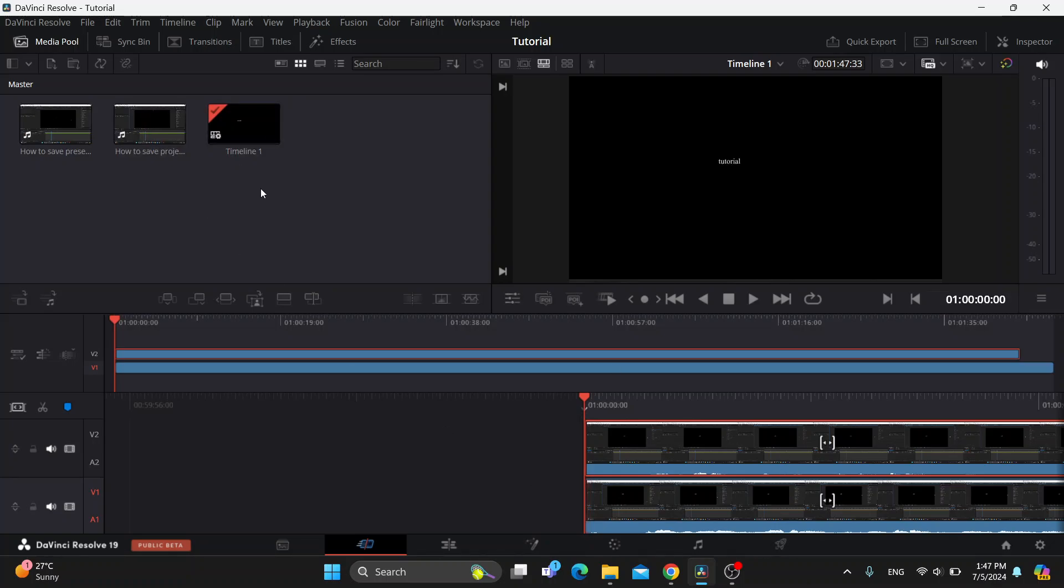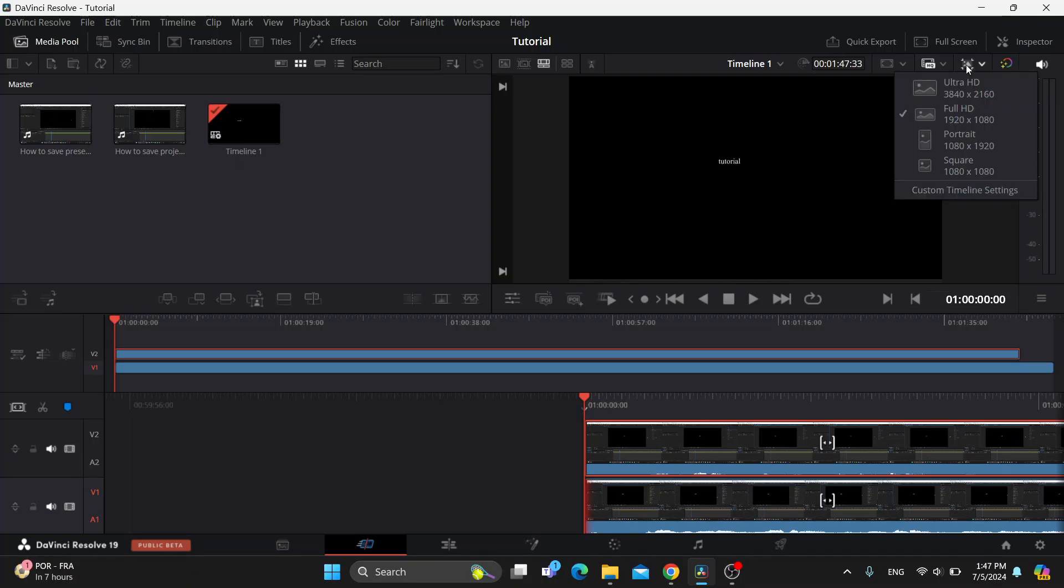But basically, this is how we can change our aspect ratio. All we have to do is go right here into the upper right corner. Above our video, we're going to see an option that says timeline resolution. After clicking timeline resolution, it's going to open up and show what kind of aspect ratios we can use.